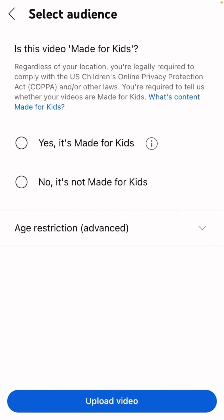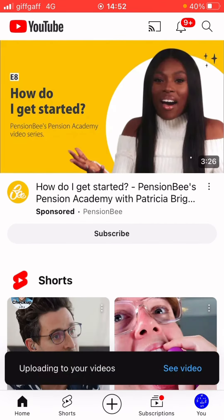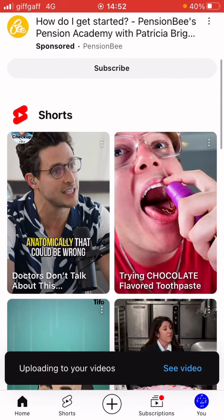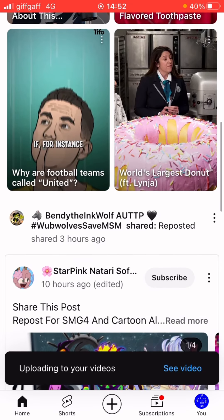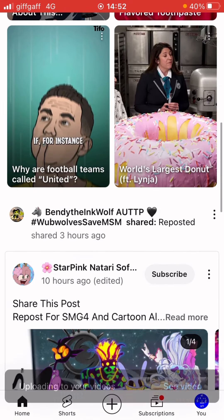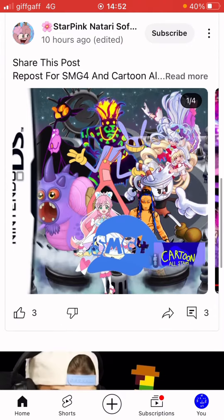Then, you want to upload your video. Then, you are all done.